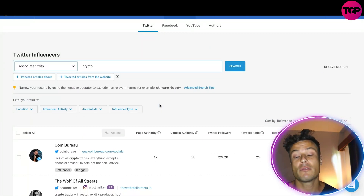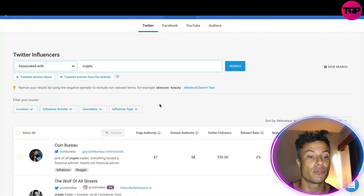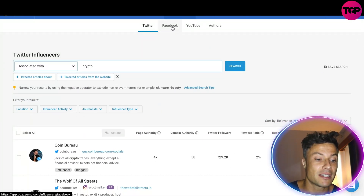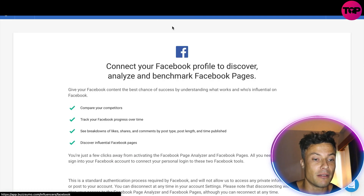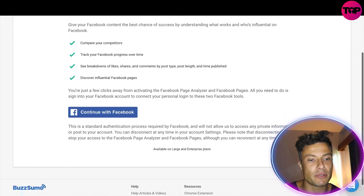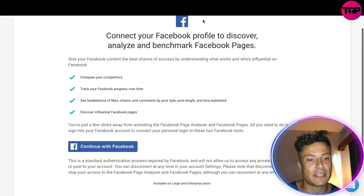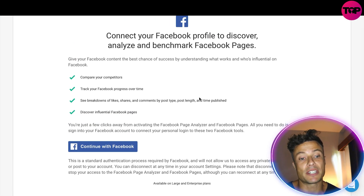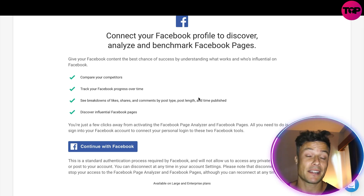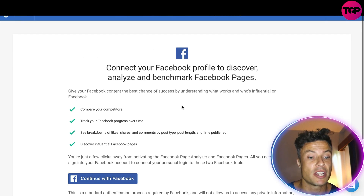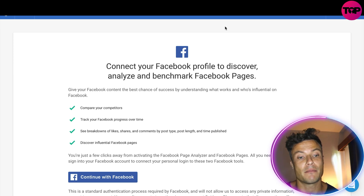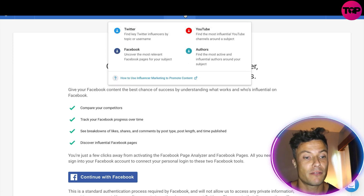That's another powerful way to start improving your Twitter game and learning more from these particular individuals. You're also able to connect with Facebook in order to analyze your own Facebook pages and everyone else's Facebook pages to see where you can see the most benefit.